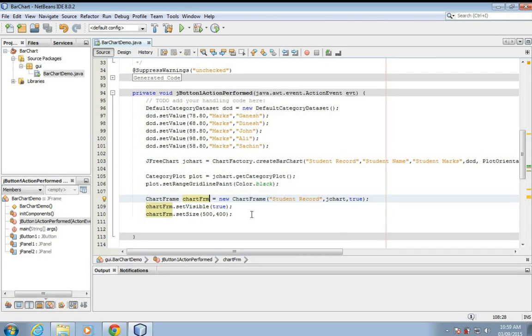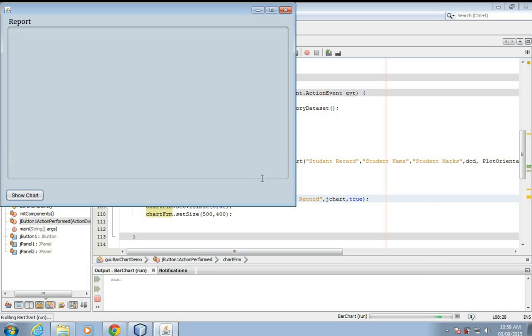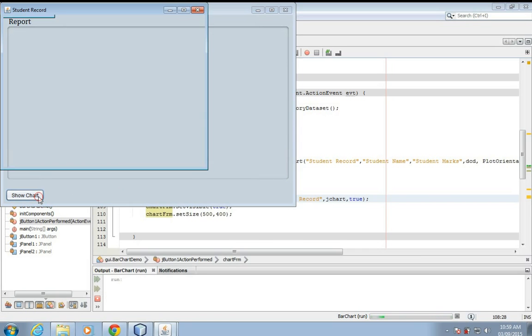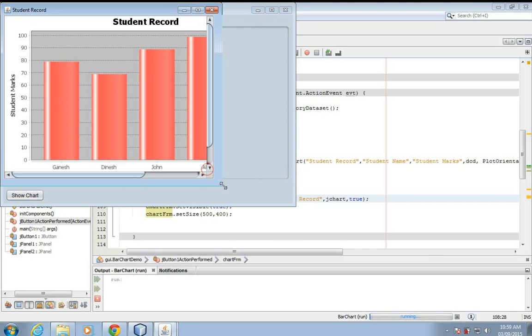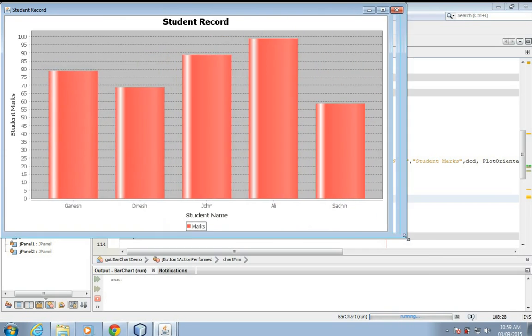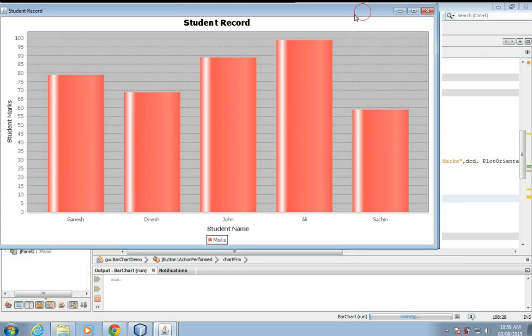That's it, now we'll run this. So here we have a student records bar chart in chart frame, so this is like a j frame.